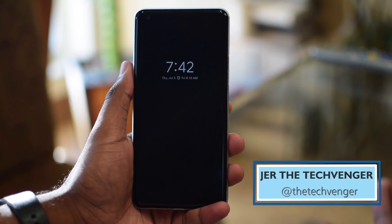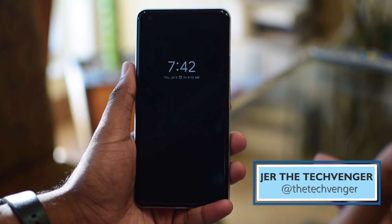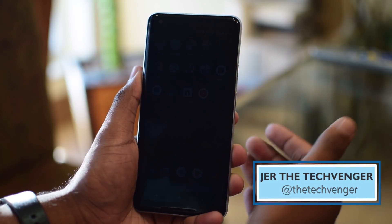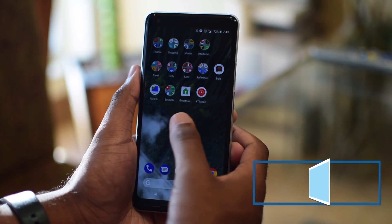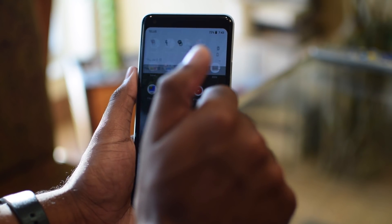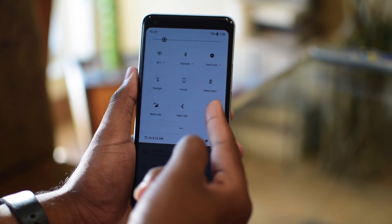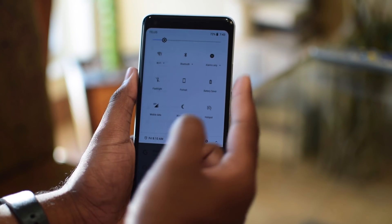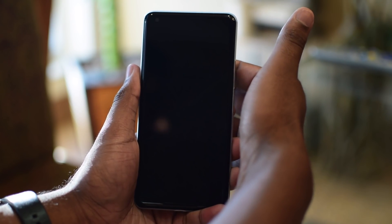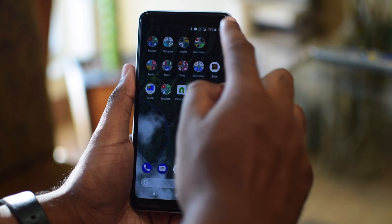Hey, what is up guys? It's Jared the Tech Venju here. Welcome to this week's episode of How To In 2. If you have ever lost your device or misplaced it somewhere, you can probably relate. I'm going to show you how to locate and remotely wipe a lost or stolen device. So let's set up our Android phone for that extra layer of protection so you can rest easy tonight.